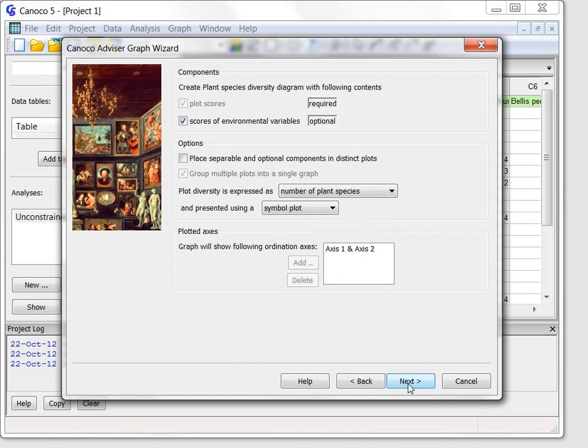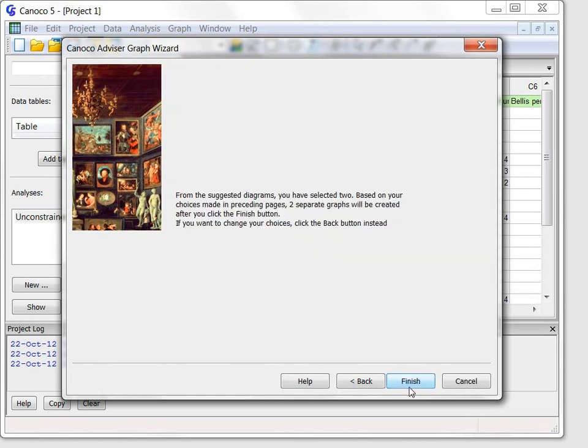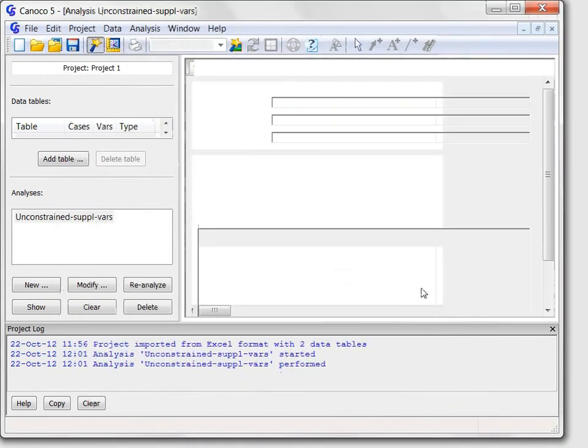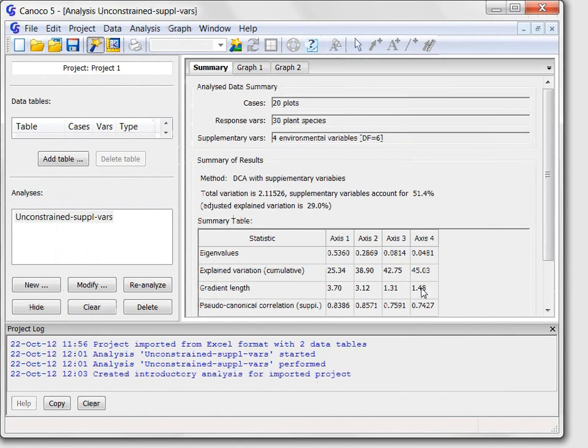After clicking next and then the finish button the graphs are also created.